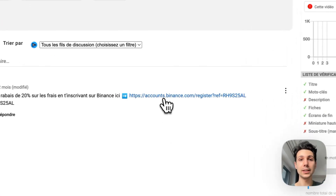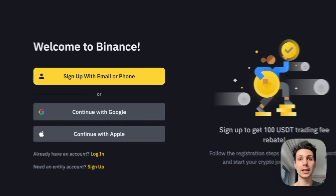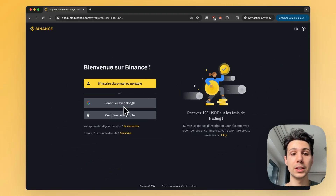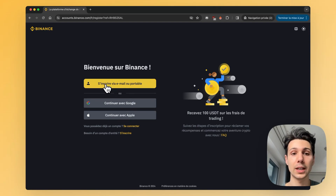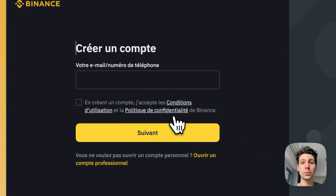All you have to do is click on it and you'll be automatically redirected to Binance. To sign up, you can do it using a Google or Gmail address, or directly with Apple if you're on a Mac. You can also simply enter a regular email address or a phone number. Personally, I'm going to enter my email address directly, so I click on Sign up with email.